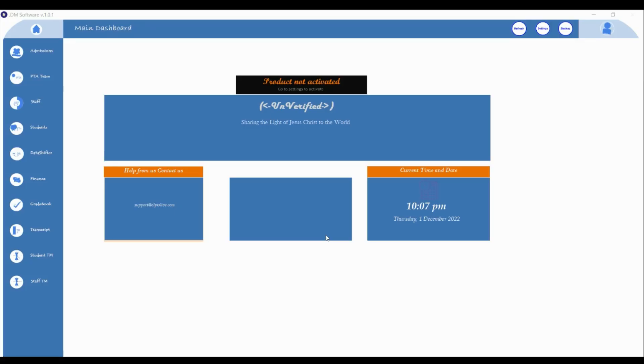Hello everyone, it's Moses here. In this video I'm going to show you everything you need to know about DM software.